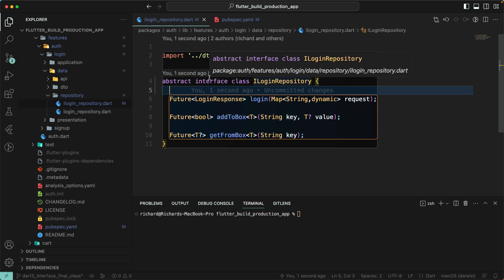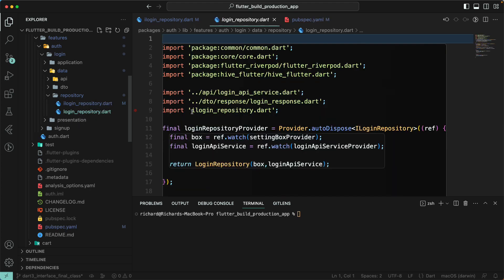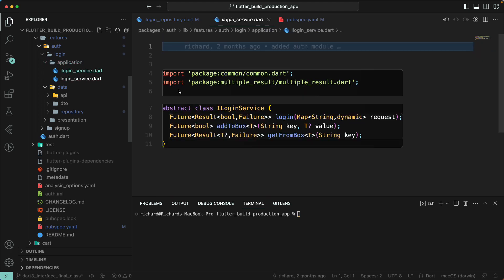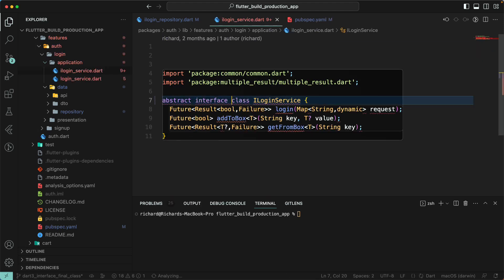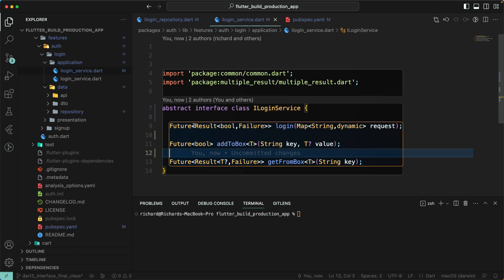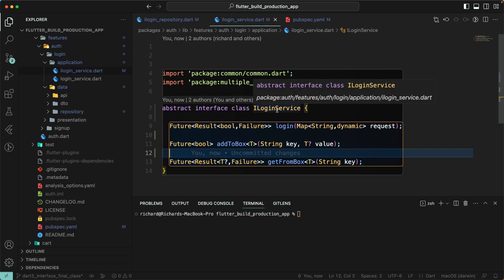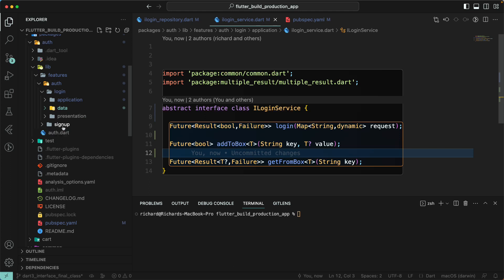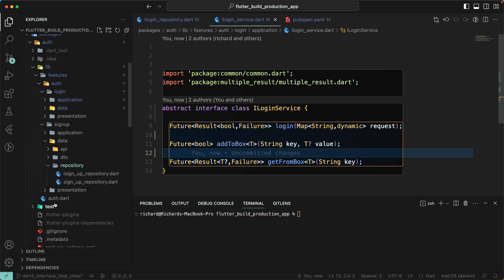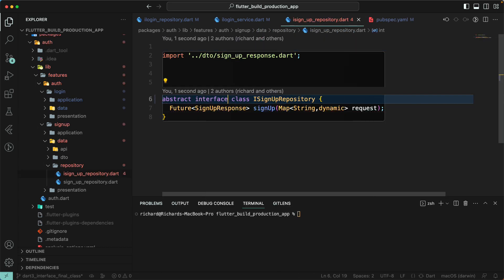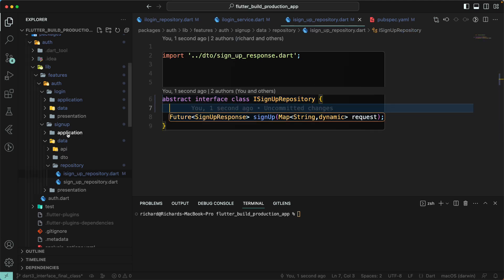Let's go to pubspec.yaml and upgrade the Dart SDK to '3.0.2' up to less than '4'. Run 'flutter pub get' to fetch the packages. Going back to the repository, once the Dart SDK is upgraded we're good to go. We now have a pure interface using 'abstract interface class', and the login repository implementation works without errors.